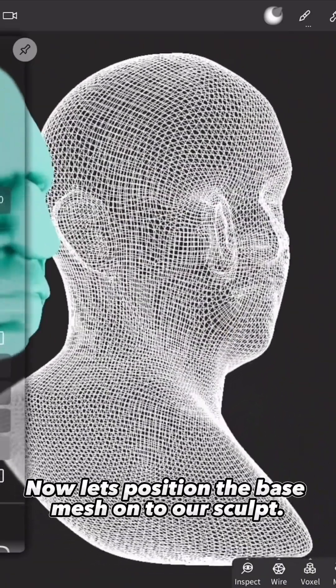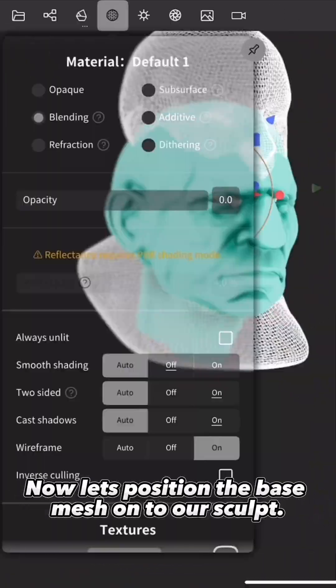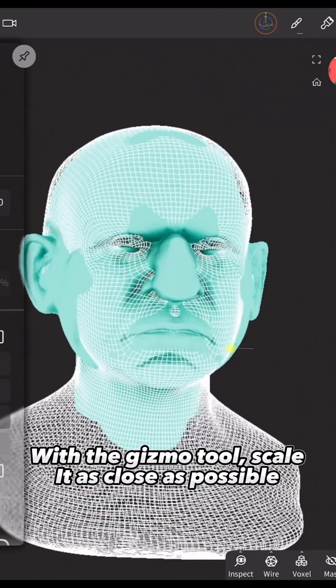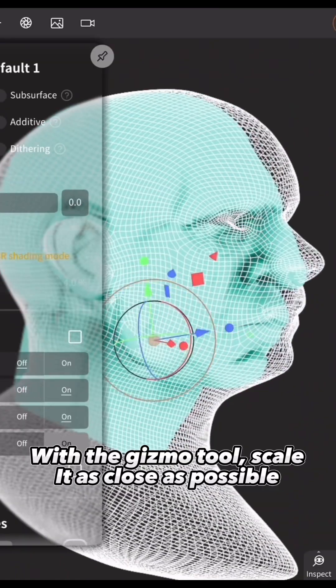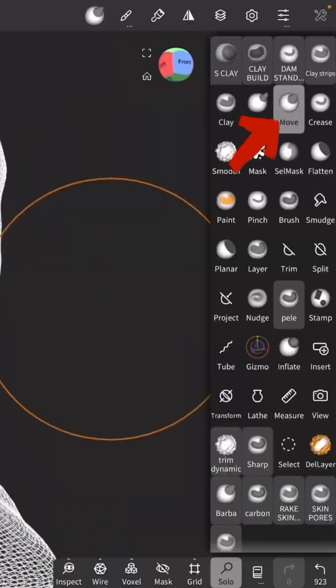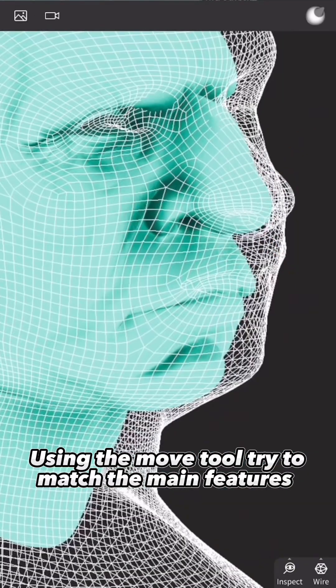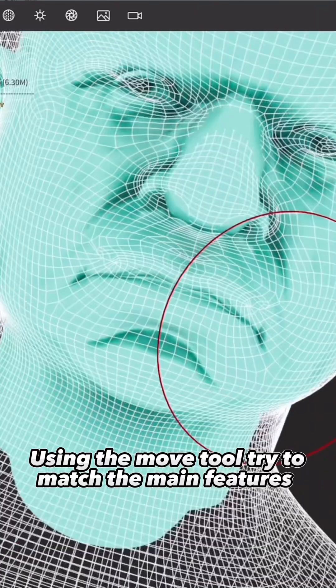Now let's position the base mesh onto our sculpt. With the Gizmo tool, scale it as close as possible. Using the Move tool, try to match the main features.